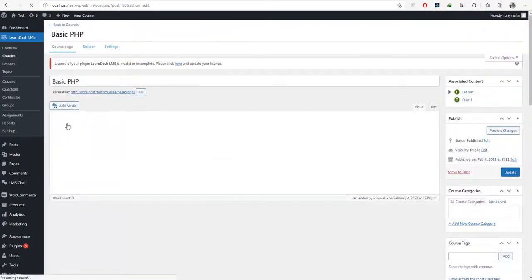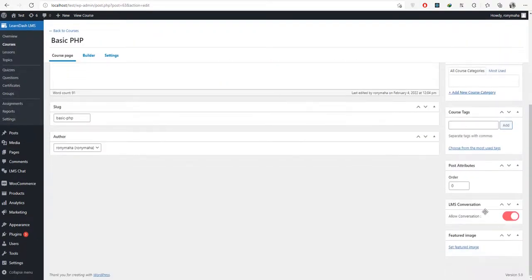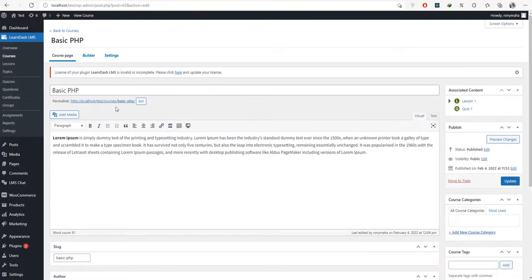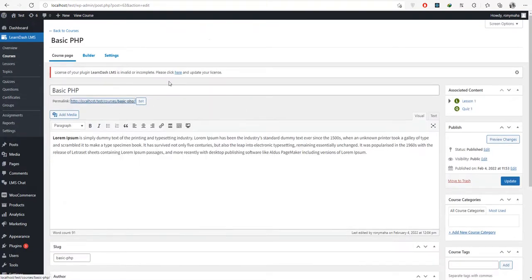Copy each piece of necessary information from Firebase and fill it in on the Firebase settings tab. Teachers have the option to allow conversation via a toggle button if the admin allows it from the settings page. Let's see what the chat application looks like on the front end.